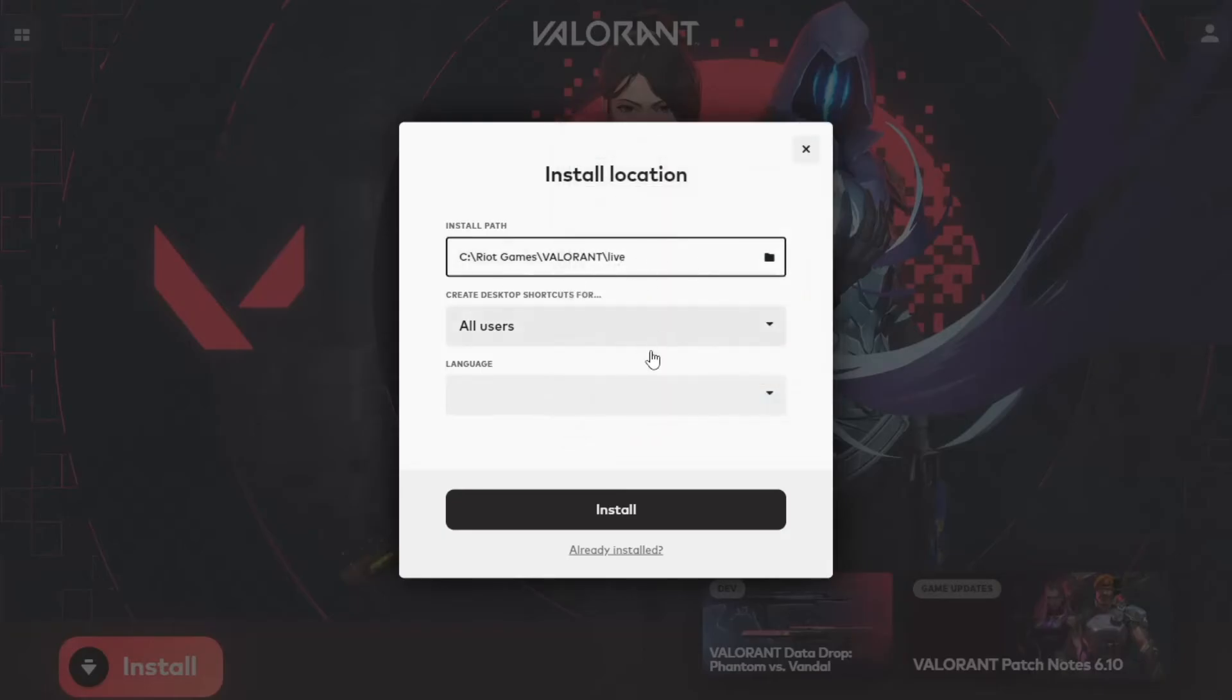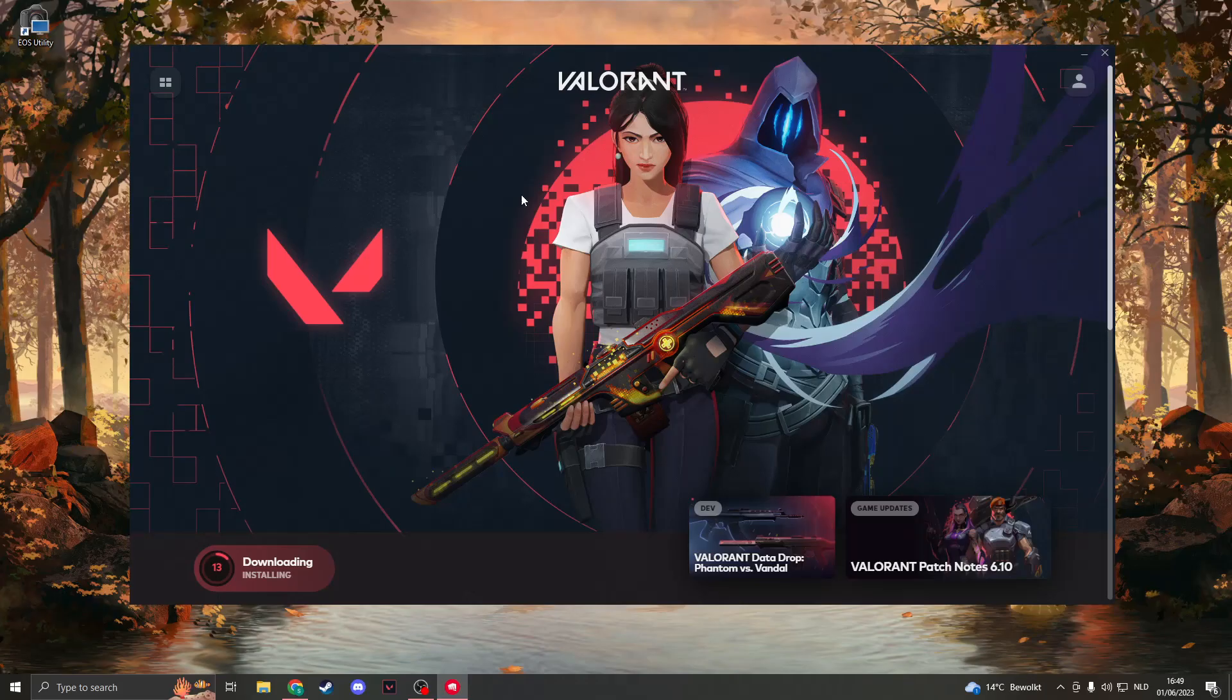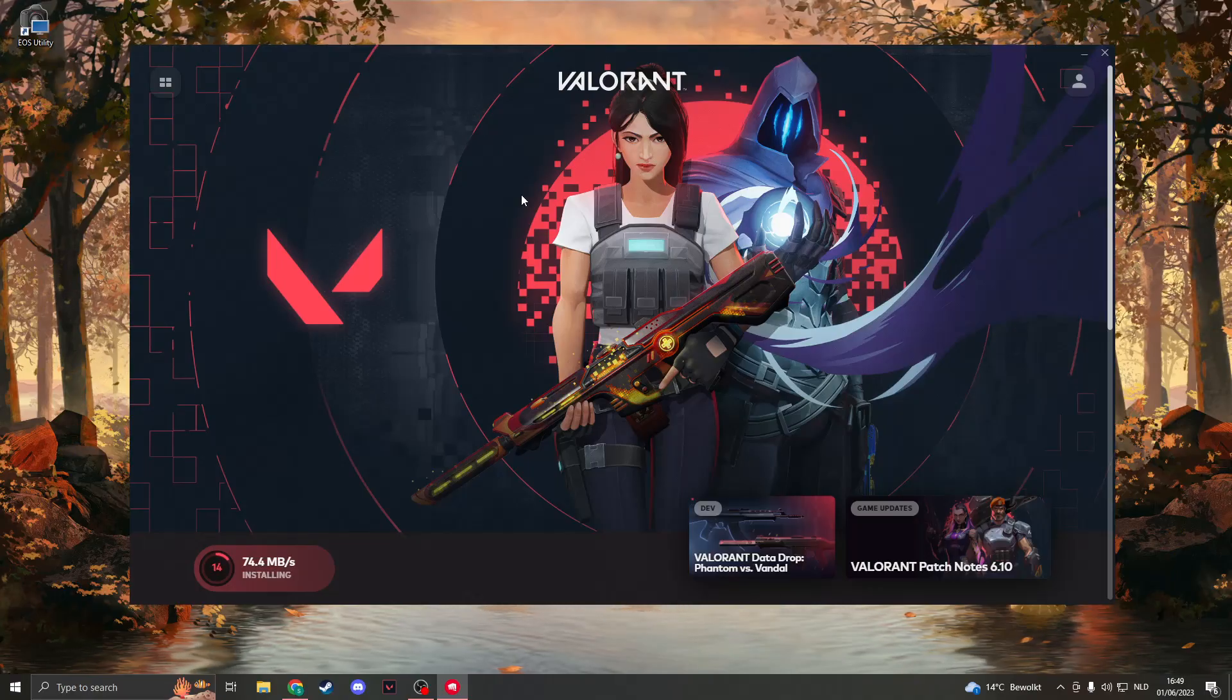If you have the correct path, then click on Install and just wait for Valorant to be installed again. I hope your problem is fixed, and I would say thank you for watching.